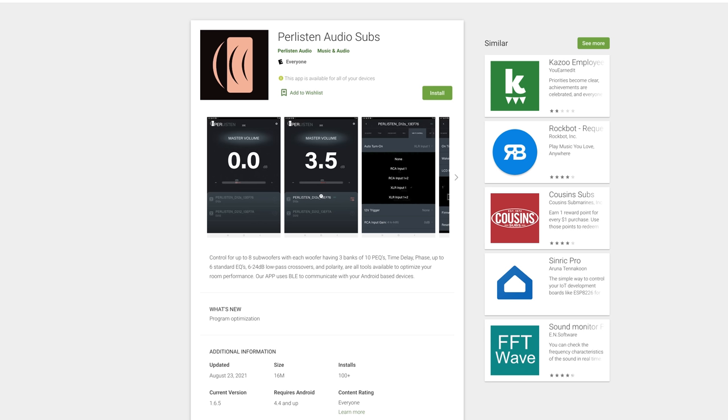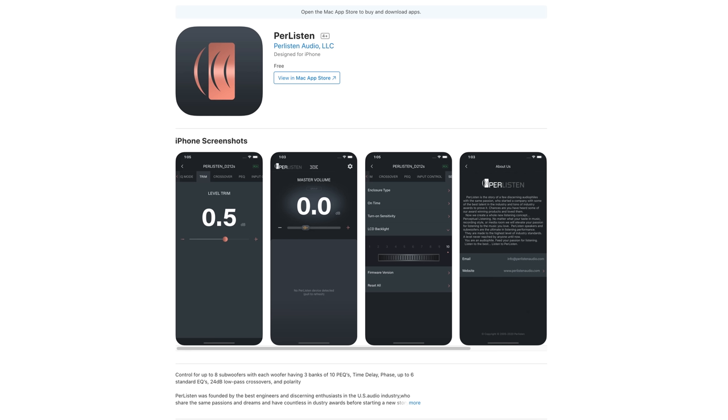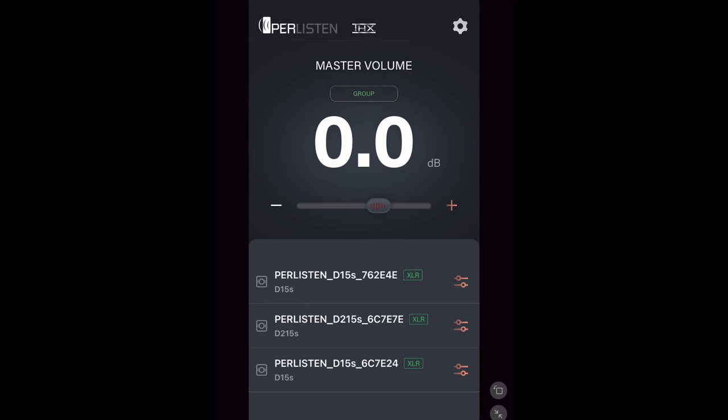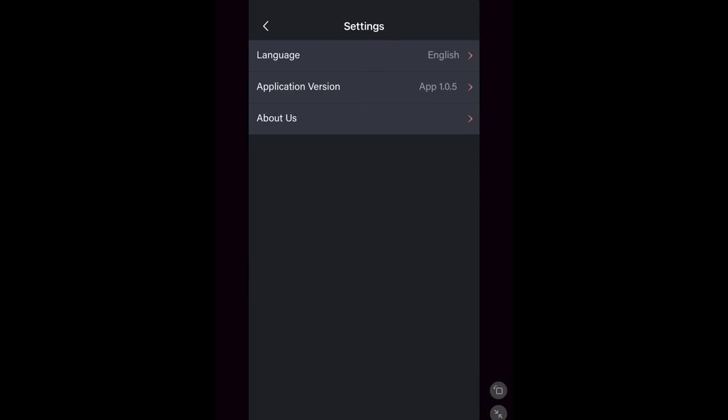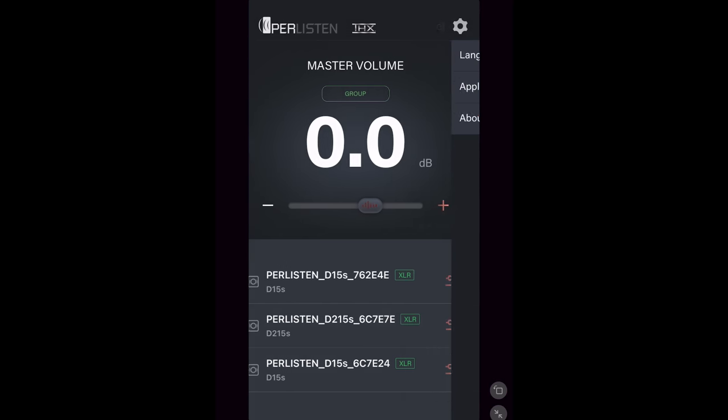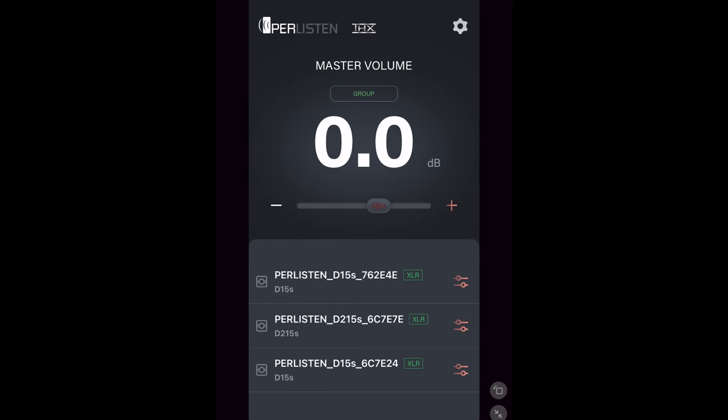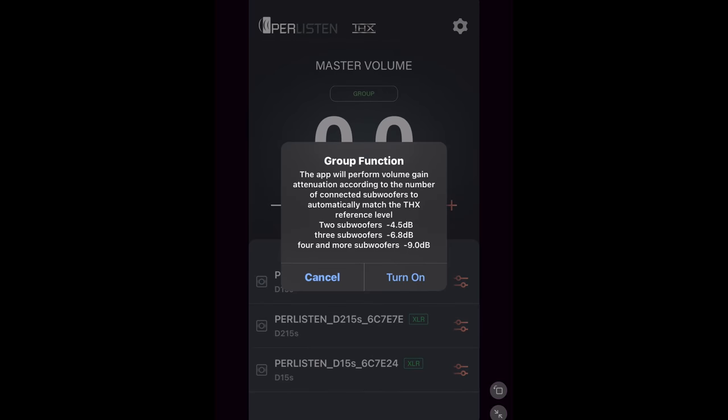To access the subwoofer settings, you'll have to download an app that's available on both Android and iOS. In the upper right corner in the app settings, there's language, app version, and an about us page. Back on the main page, there's a group function, which will volume gain attenuate according to the number of subs to the THX reference level.